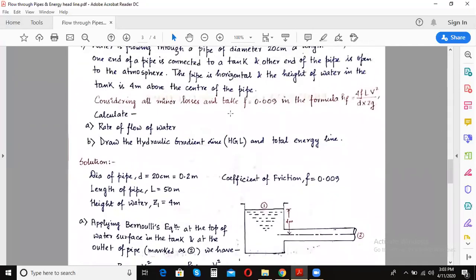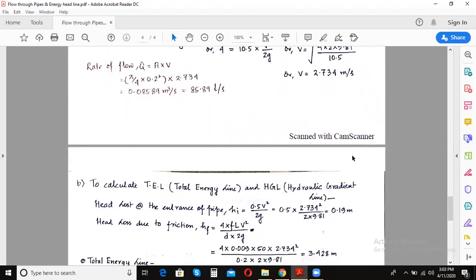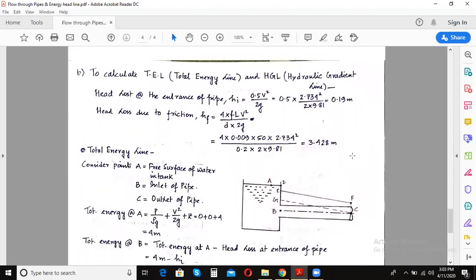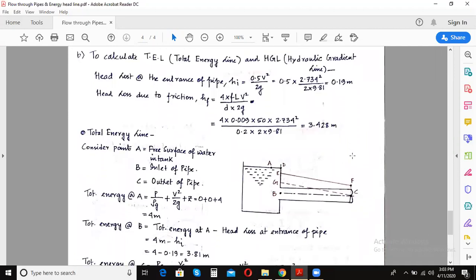Today we will learn how to draw the hydraulic gradient line and the total energy line. The total energy line is defined as a line which gives us the sum of pressure head, datum head, and the kinetic head of a fluid which is flowing inside the pipe, with respect to a reference line or a datum line. In order to find the total energy line or the hydraulic gradient line, we must first choose certain key points at which the total energy heads or the hydraulic gradient has to be calculated.